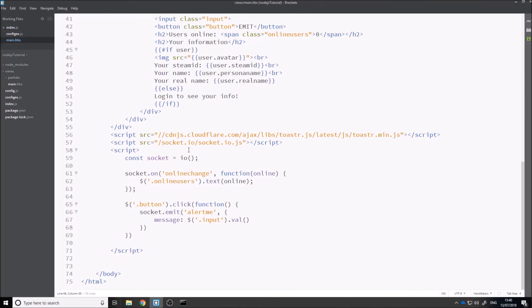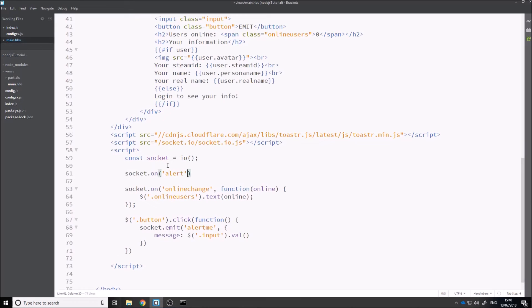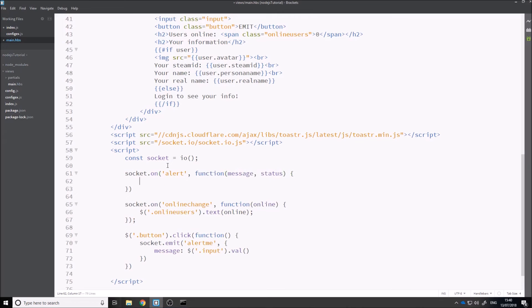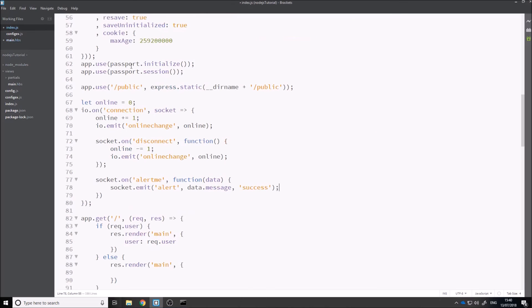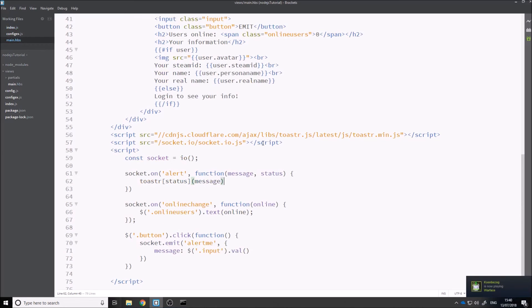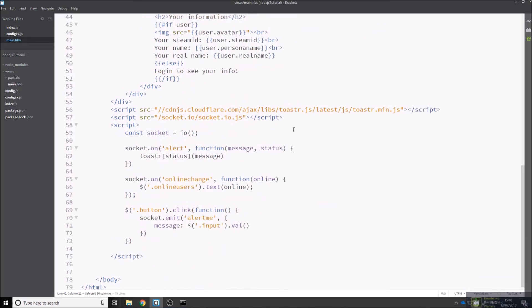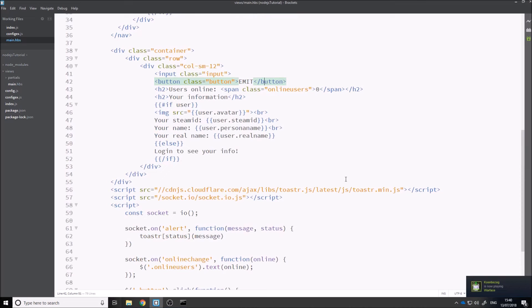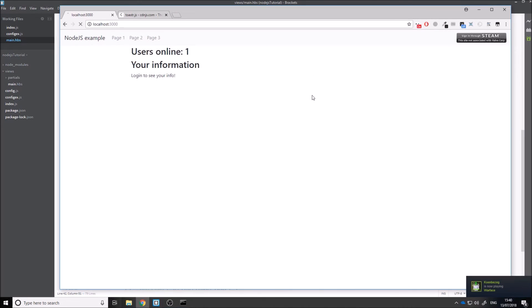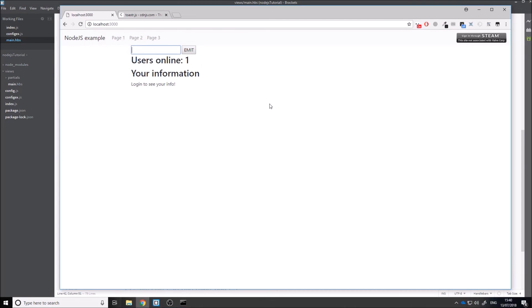Then on the client side, to handle the toaster messages, we say socket.on, alert, function with message and status parameters. Inside of here we just say toaster with the status and the message. This is going to show a toaster notification whenever we get the alert event — that's why we passed in the success and data.message. This is hopefully a working application where we can type into the input, emit the event, and the message on the toaster notification is going to be the input value. And it actually worked first time.